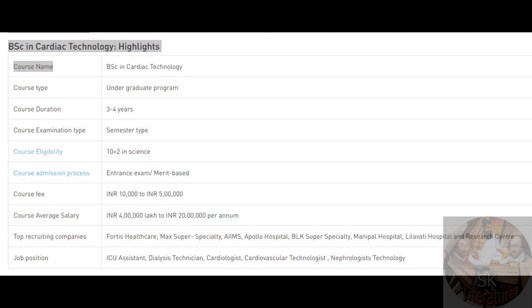Regarding the fee structure, the cost of the fees may be around 65,000 per year.